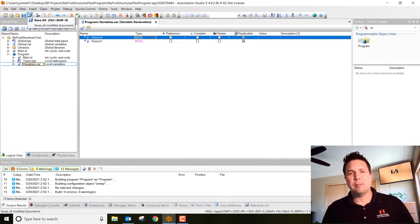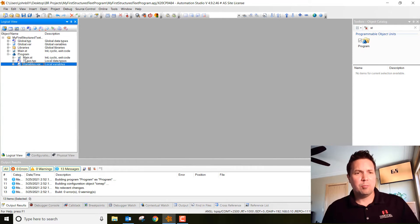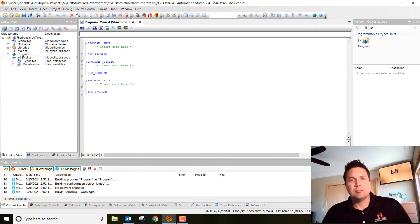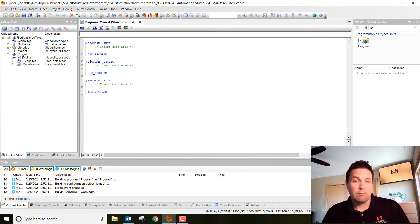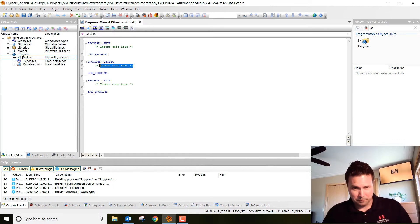Go ahead and hit save all. I have some other videos that talk more about making variables, but let's go ahead and save that. Now let's go ahead and open up the main program — double-click on it. It automatically populates the program structure in there for us. We're going to focus only on the program cyclic for this week. So let's go ahead and insert some code here.